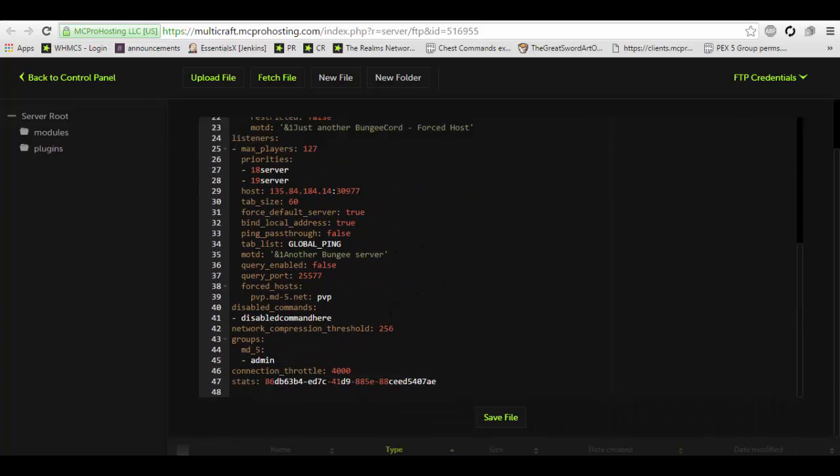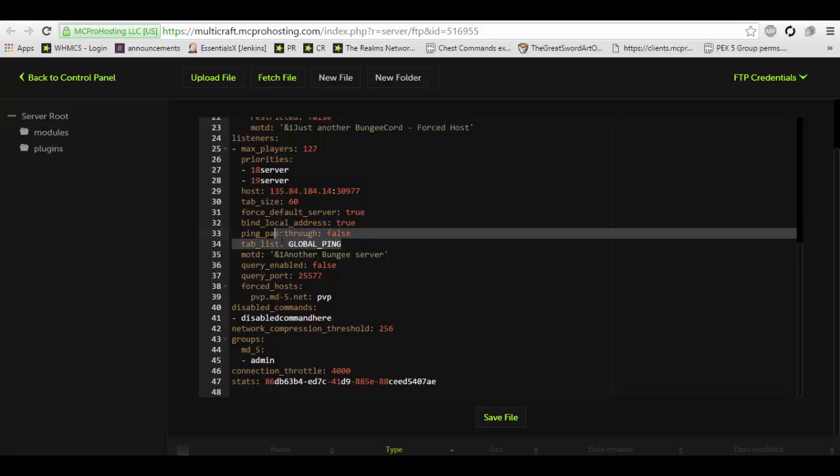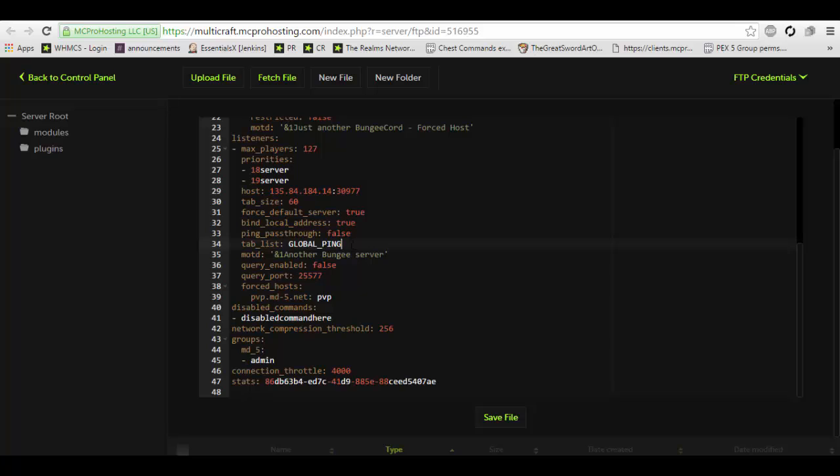You can change this. Do you want the tab list to be global or specific to a server? Keep in mind that global does not work. You do need a special bungee cord plugin for that. So in this case, we're just going to put server. And again, this is another MOTD setting.